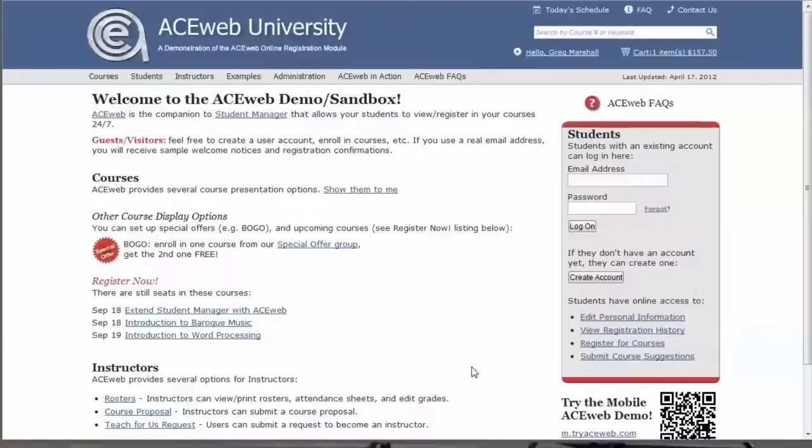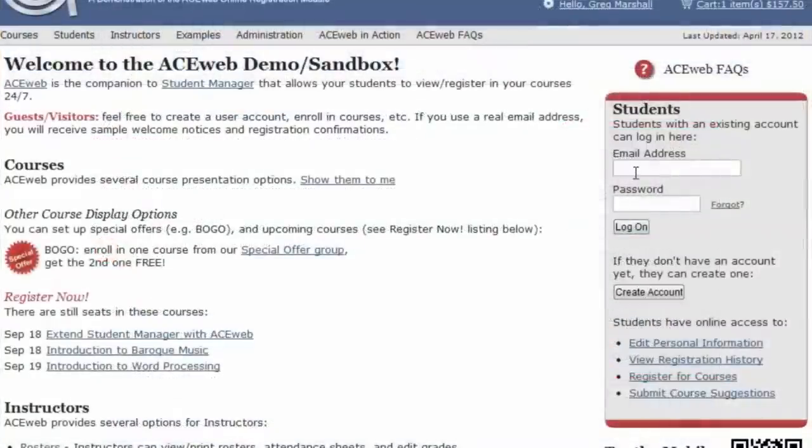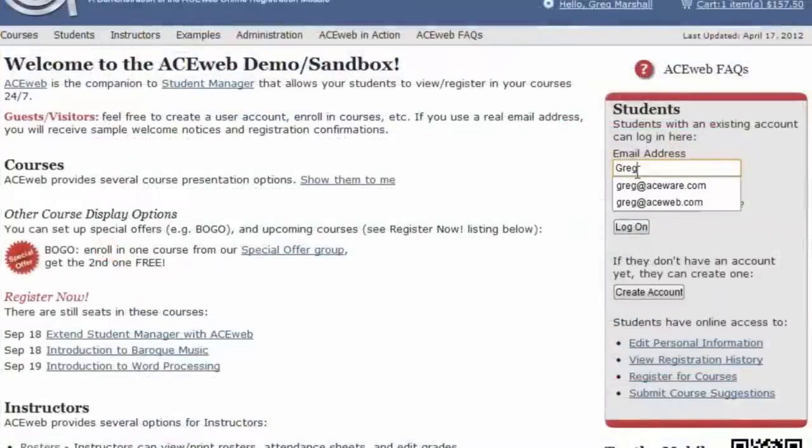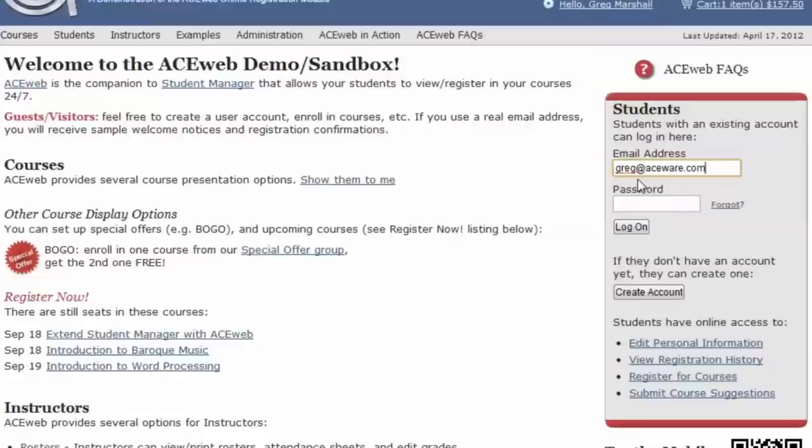To start a proxy registration, I need to log in to the ACEweb system. If you haven't created an account yet, you can go ahead and do so at this point.